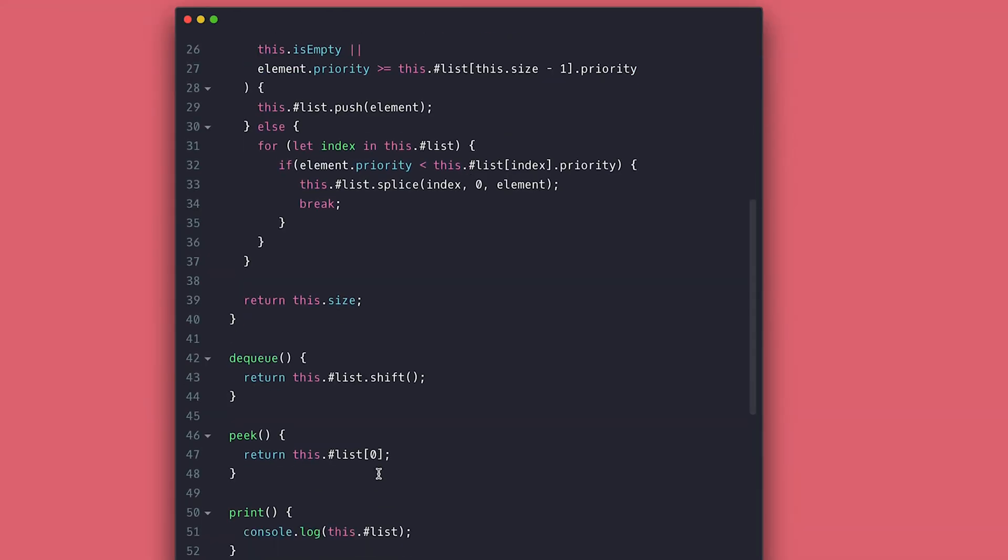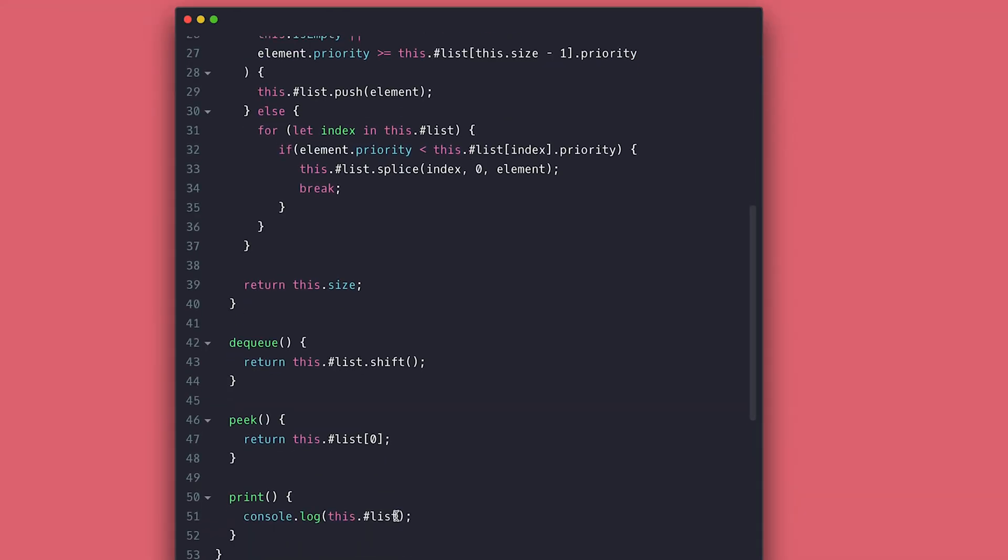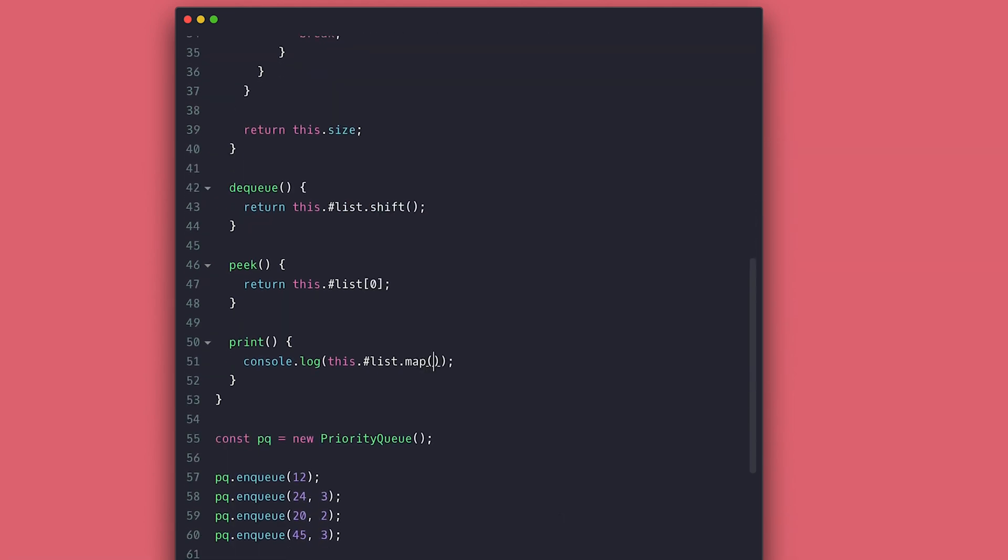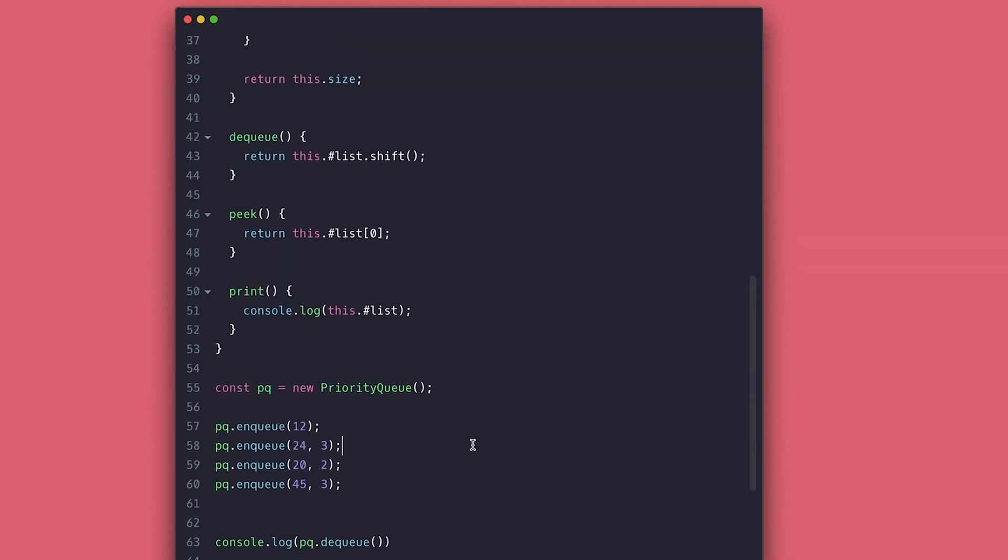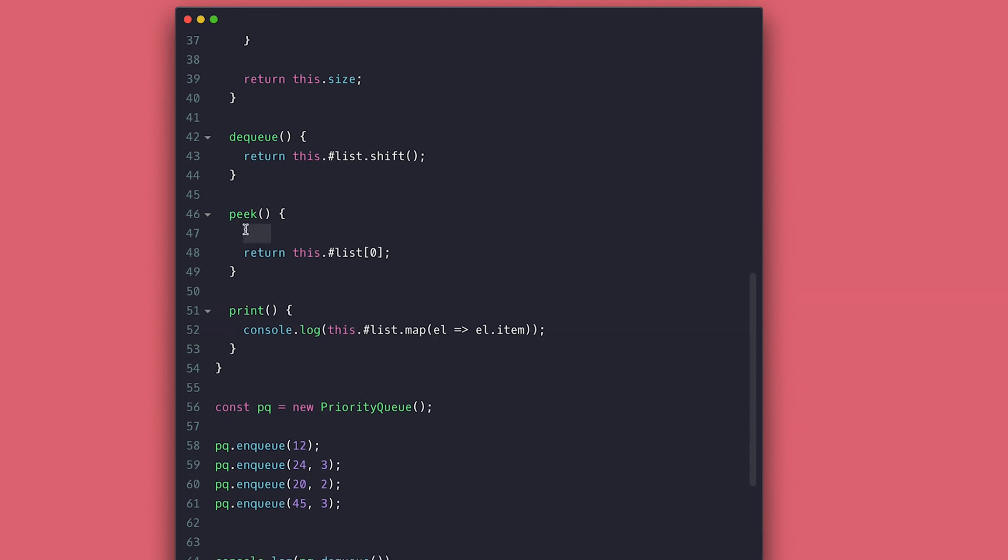The print should print the items and not the object we use internally for tracking. You could keep it if you care about knowing the priority when you are handling the items, but I just want the items, not priority. I'll map the list in print to return the list of just items. Change peak to return the item. Same for the queue. Everything else stays the same.